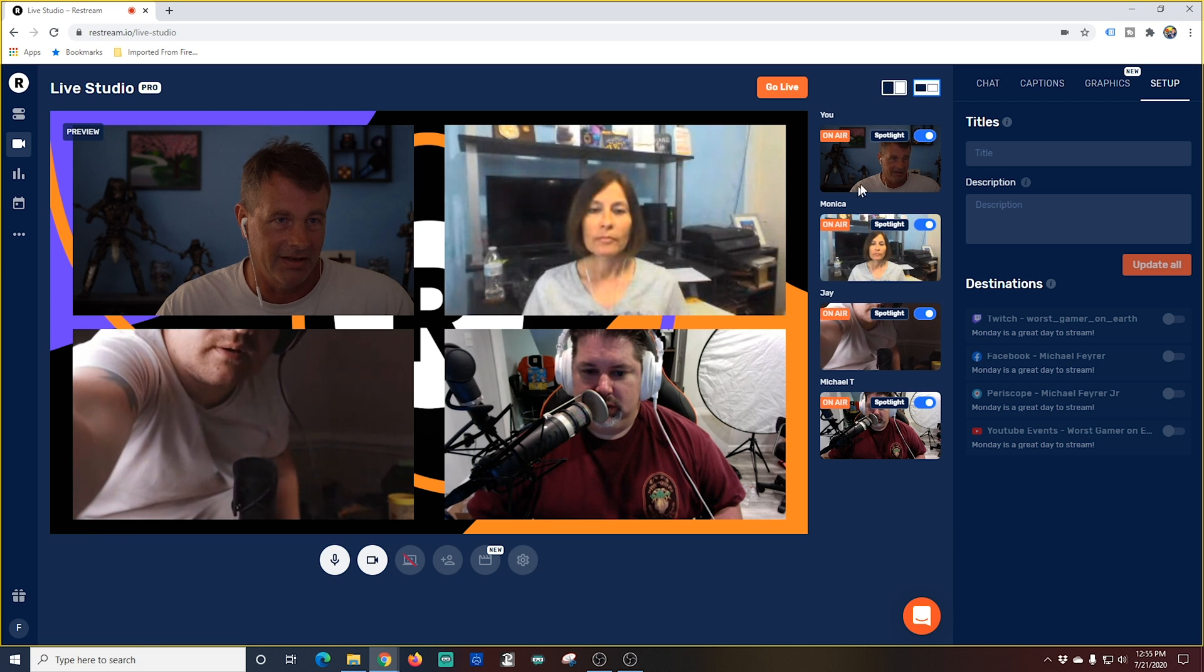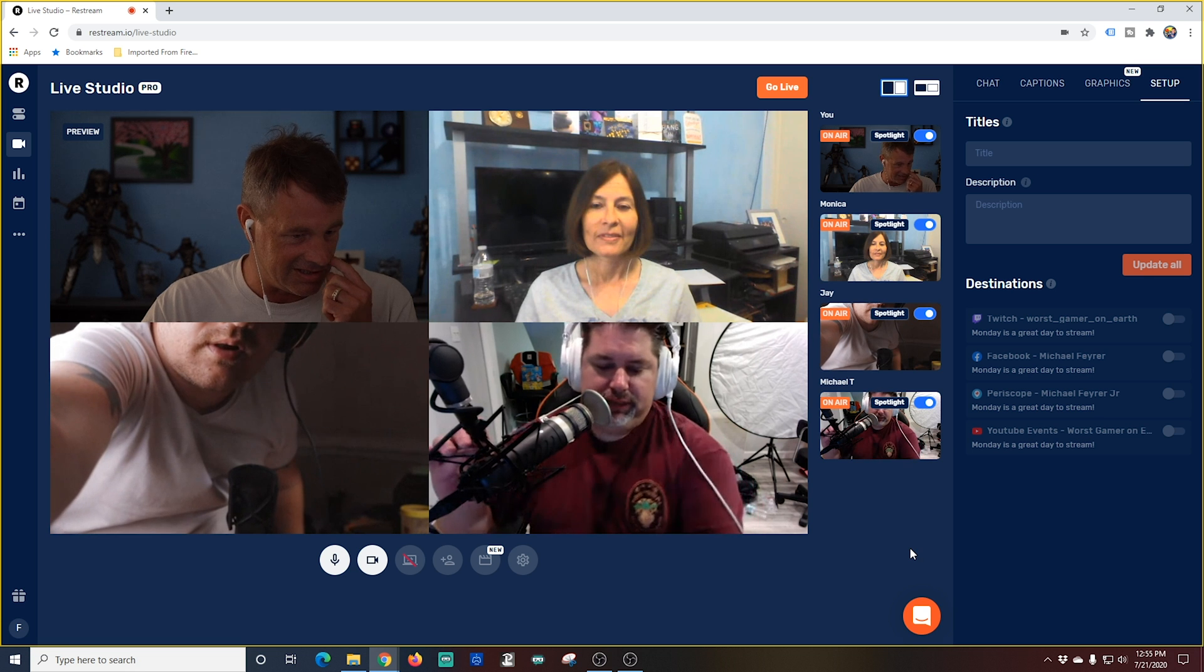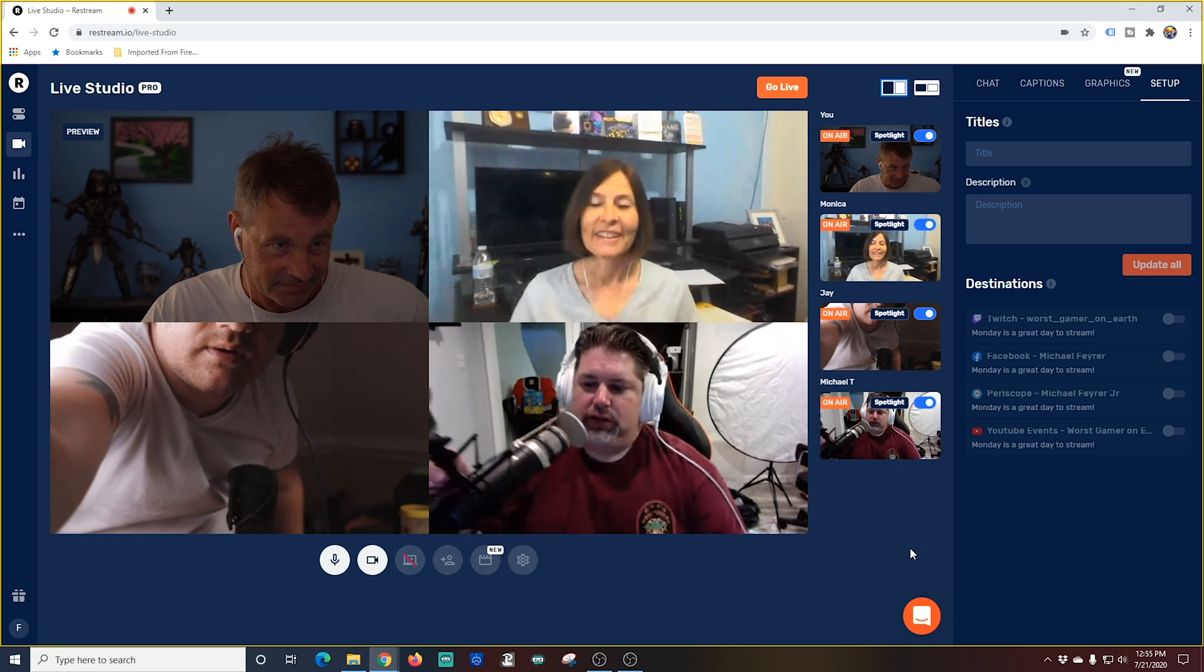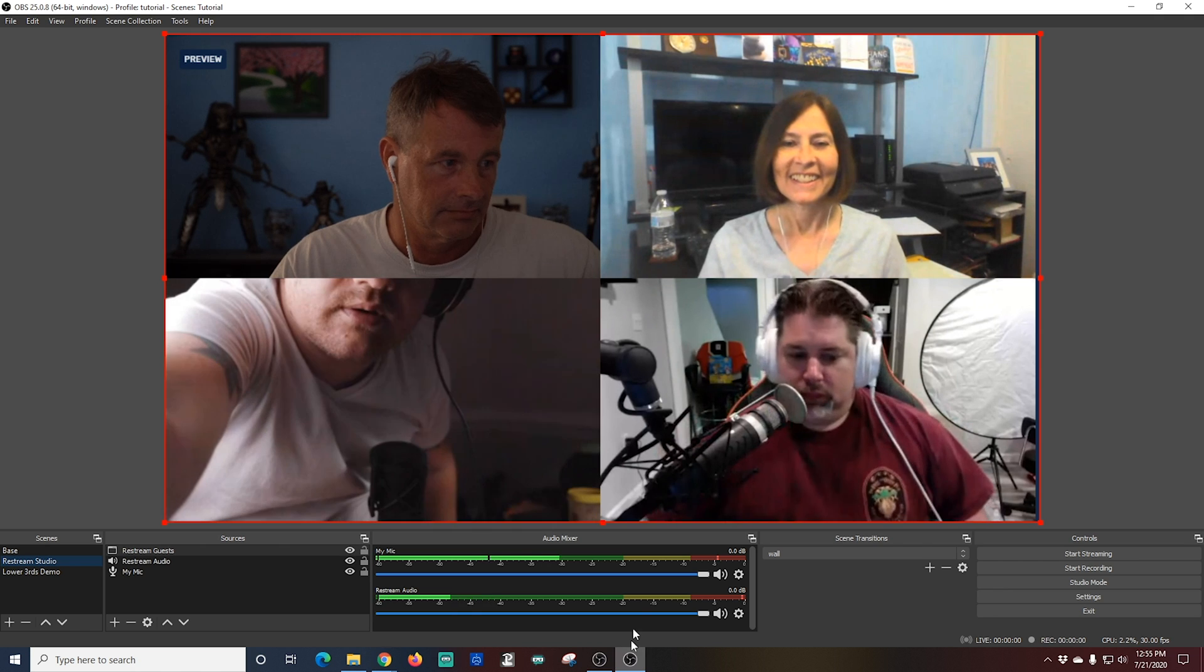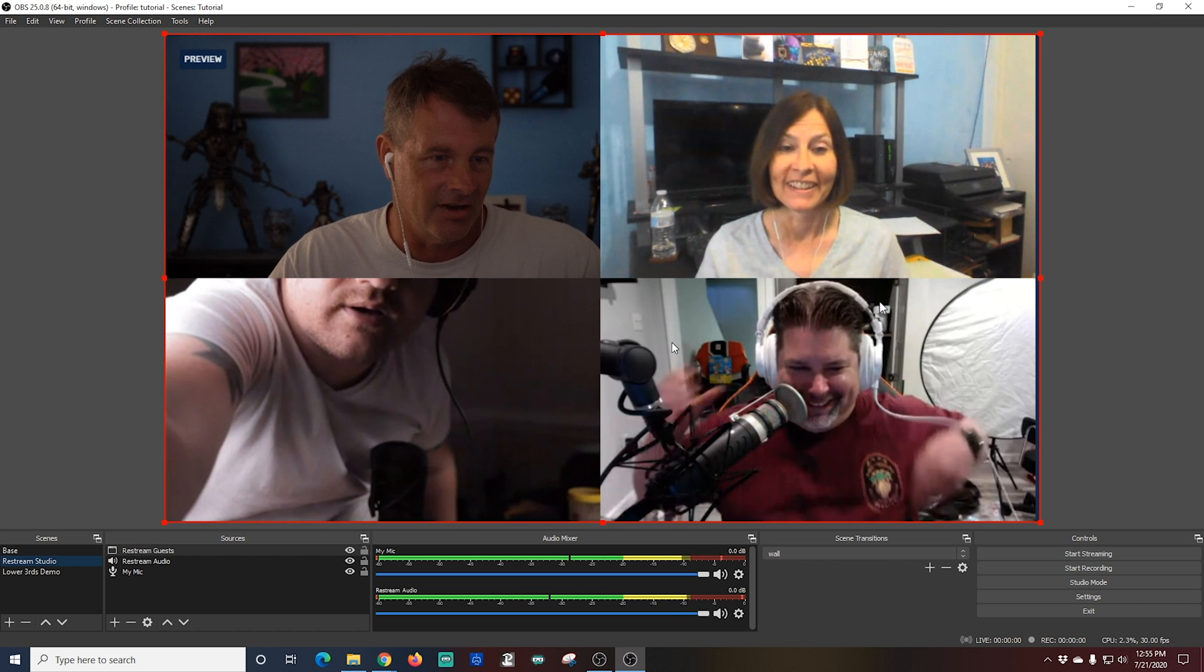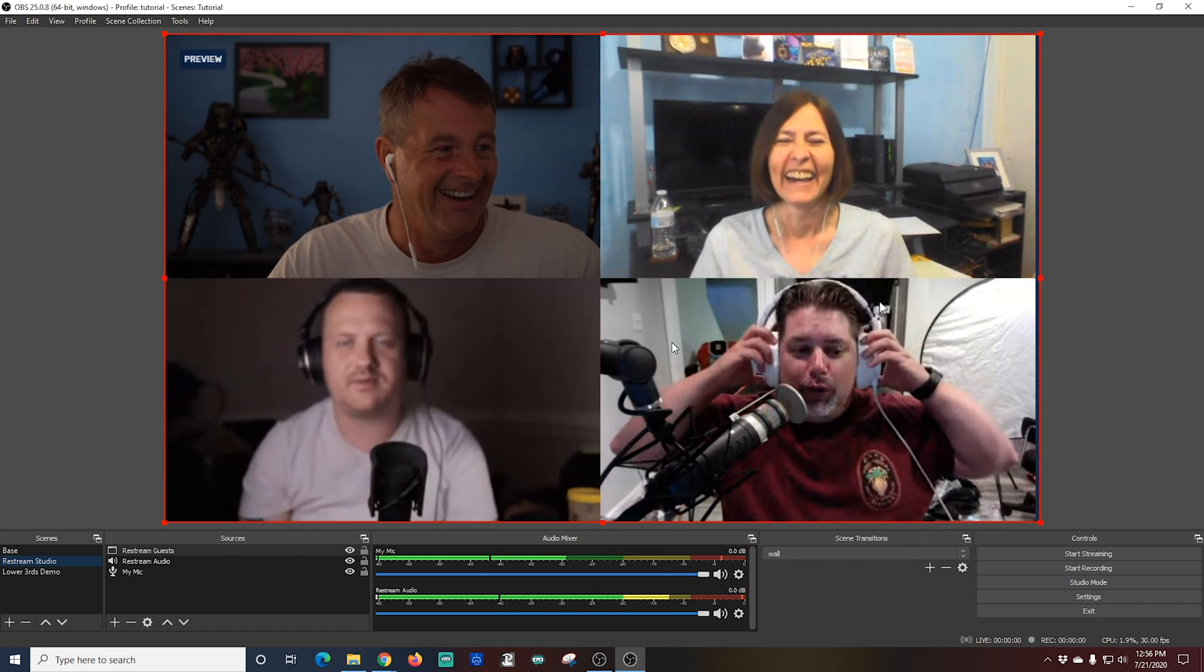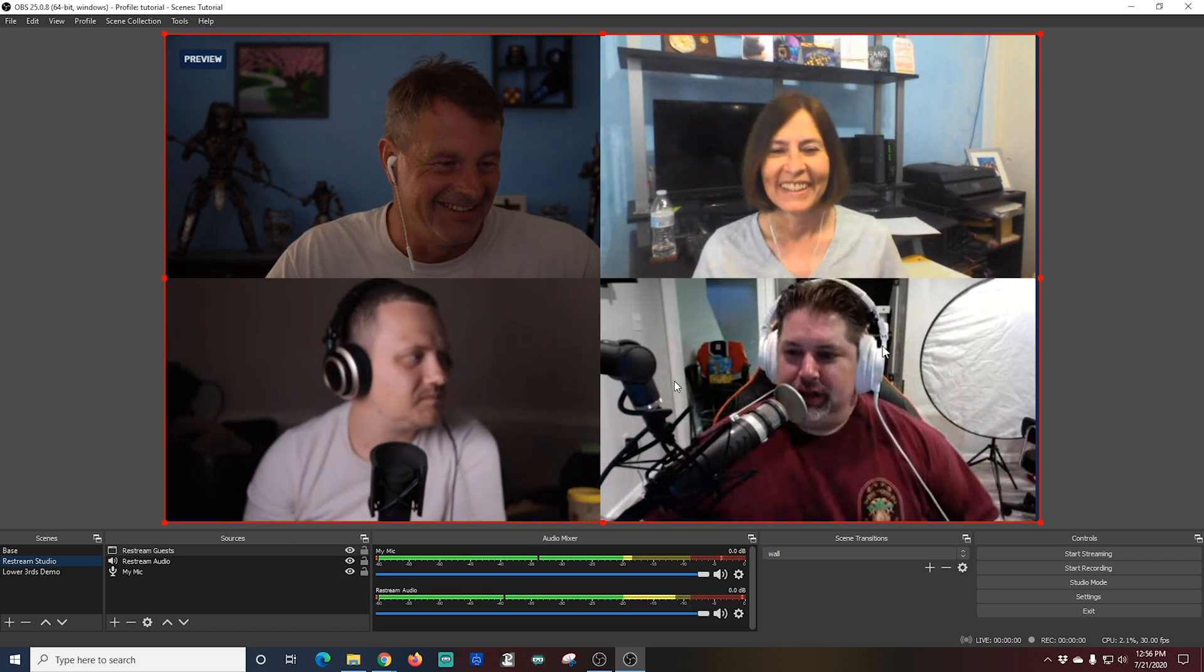I can go up here to the top right change the layout button again and you see it just eliminates the ability to see that background. Very nice and when I flip over to OBS you're going to be able to see that that is exactly what they are going to see as well. Really nice. You can also see that restreams audio is picking up all of our guests. It's fantastic.